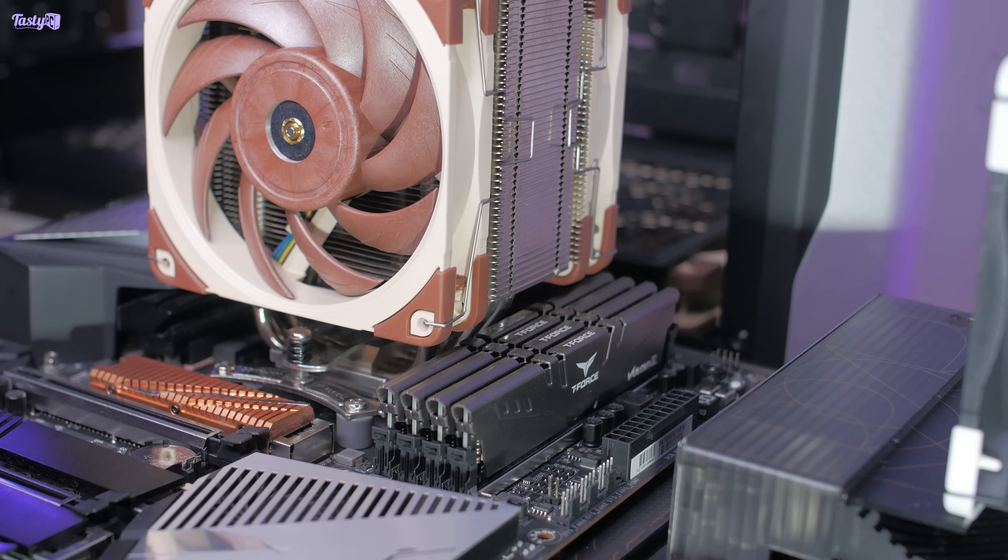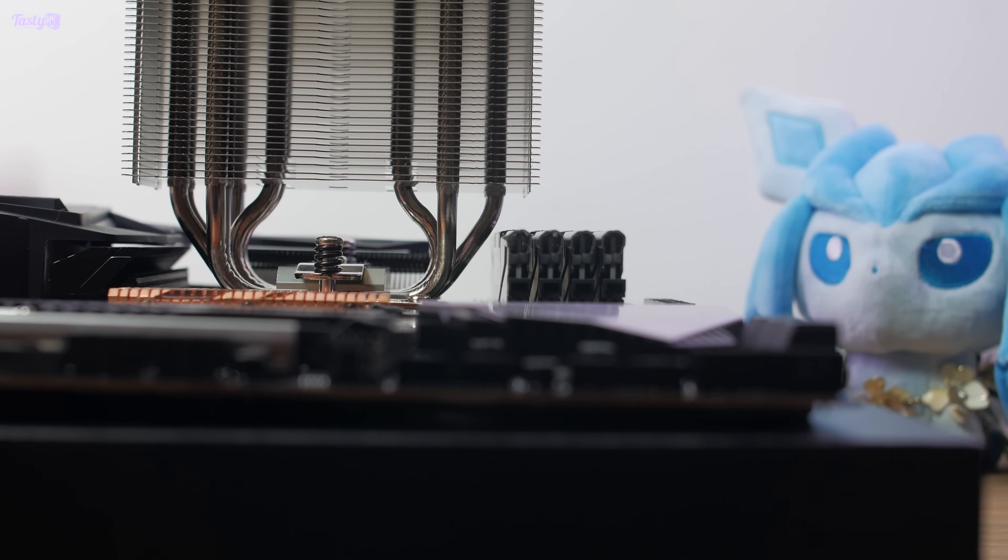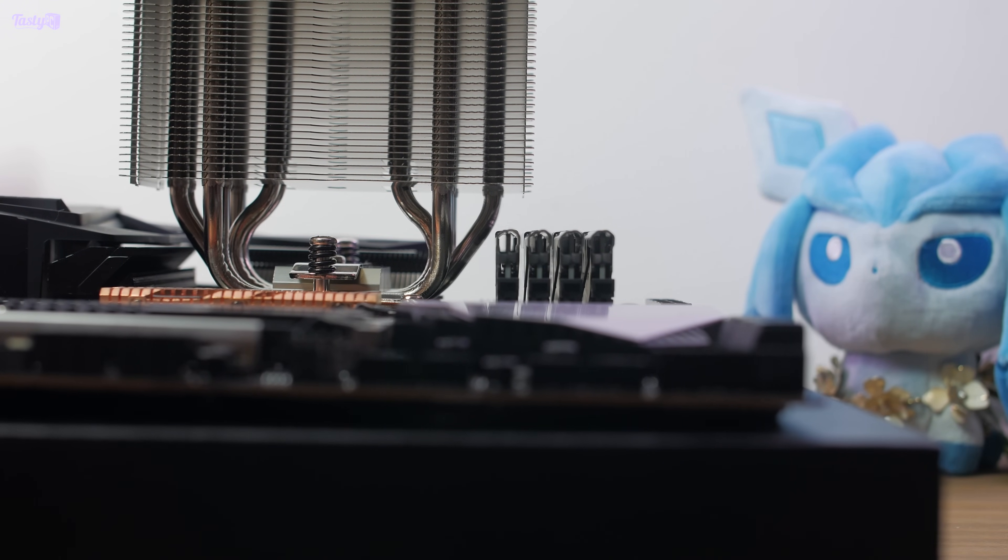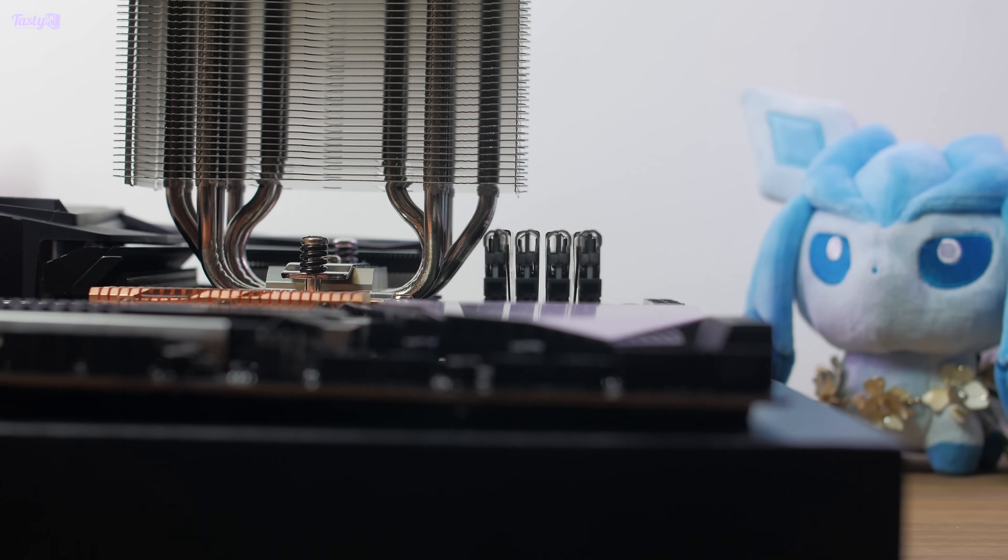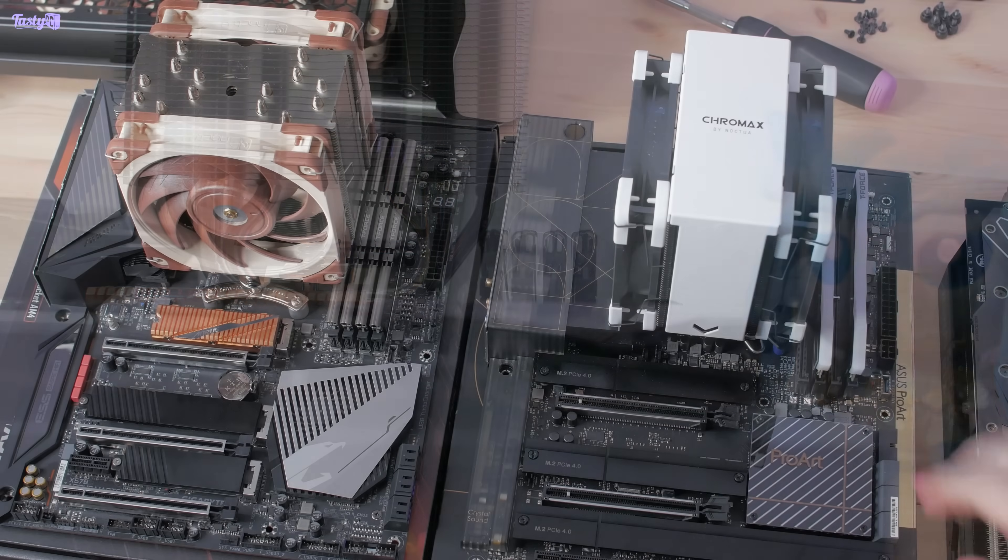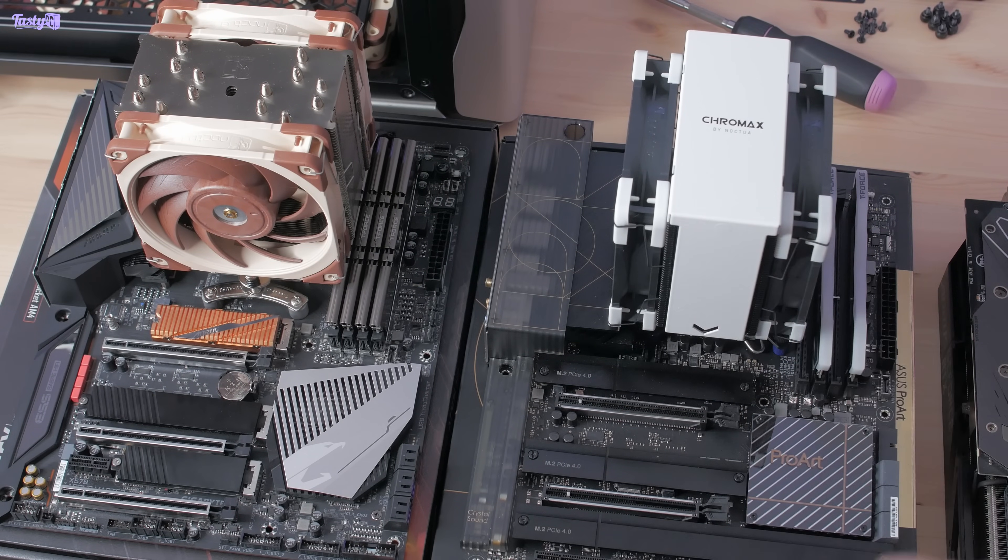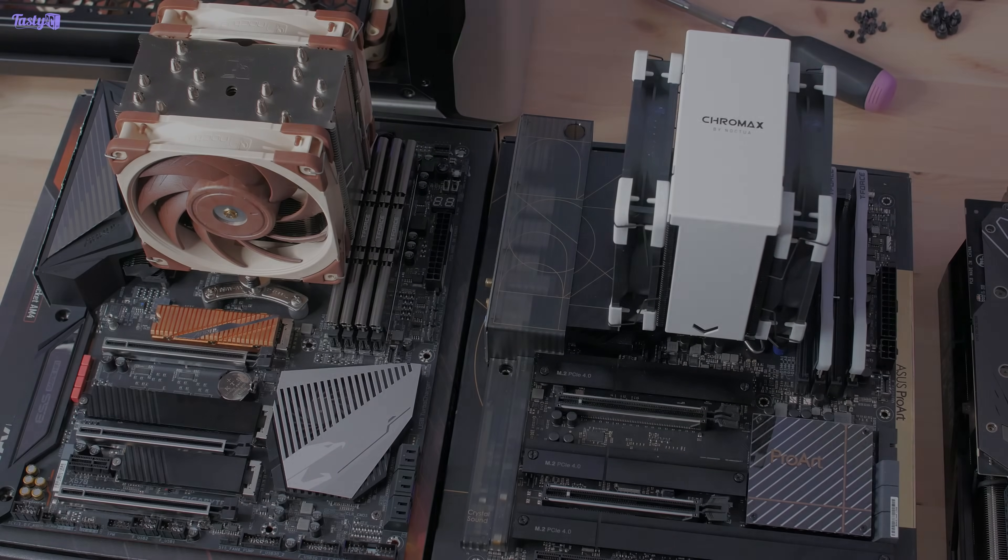And the second potential issue is with memory clearance. As you can see, I'm using a low profile kit on the old board, but I don't actually own any low profile kits for DDR5. So let's work out if this cooler can be rotated and then go from there.